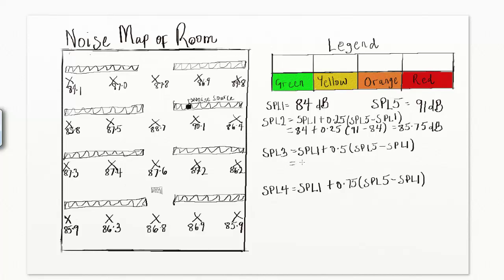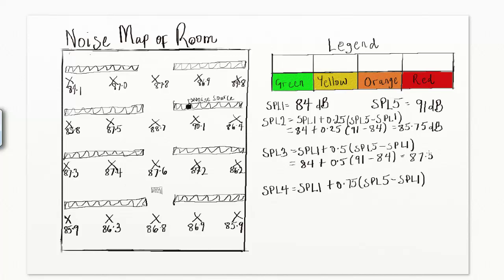In the same manner, insert SPL1 and SPL5 in this formula. So SPL3 equals 84 dB plus 0.5 times the difference between 91 and 84 dB, which equates to 87.5 dB.